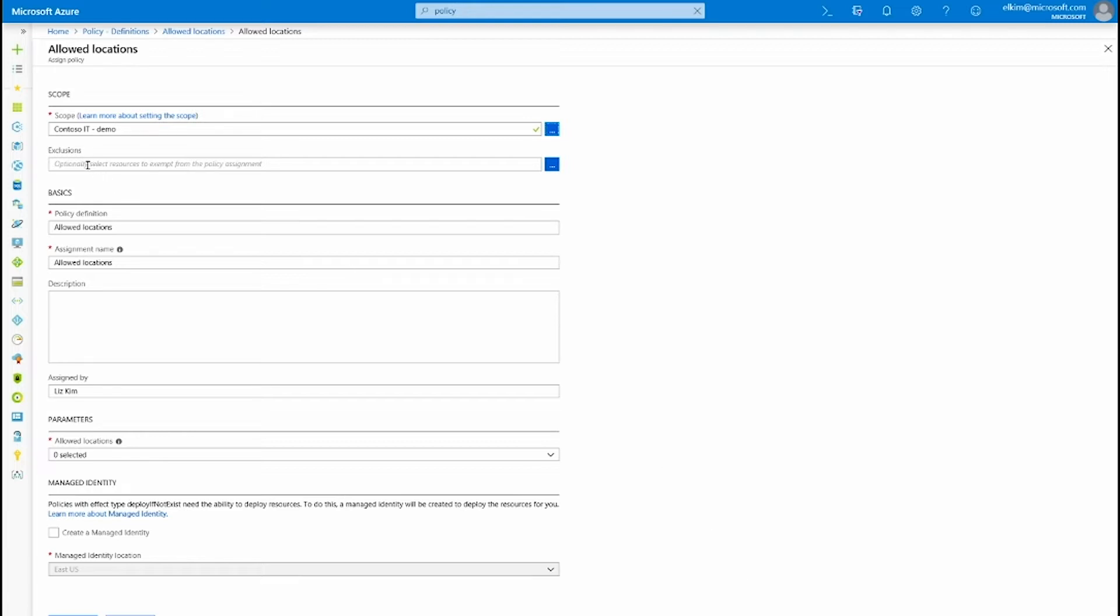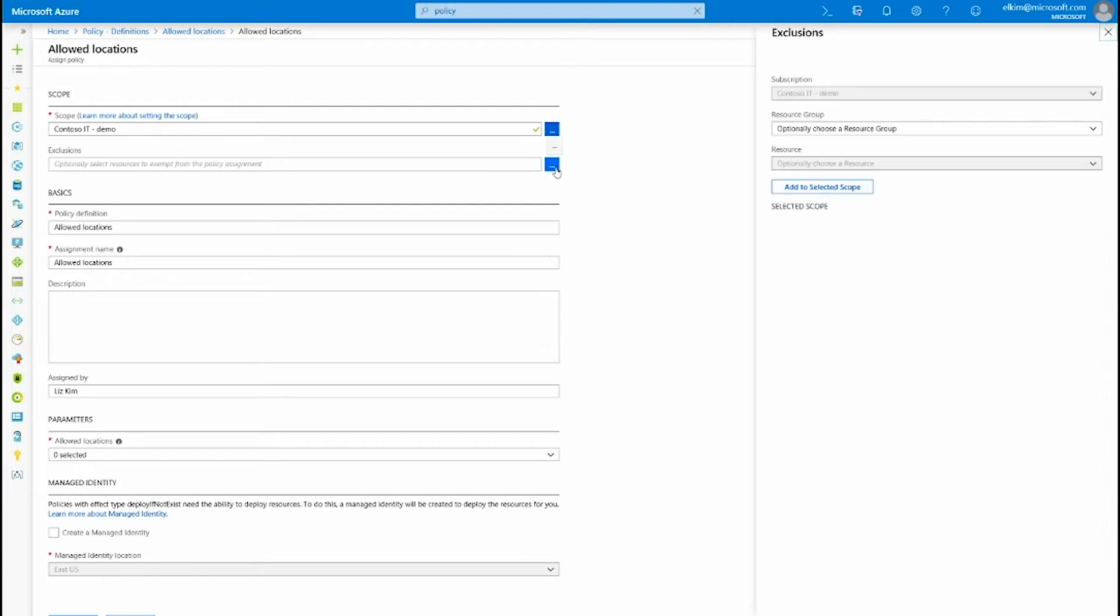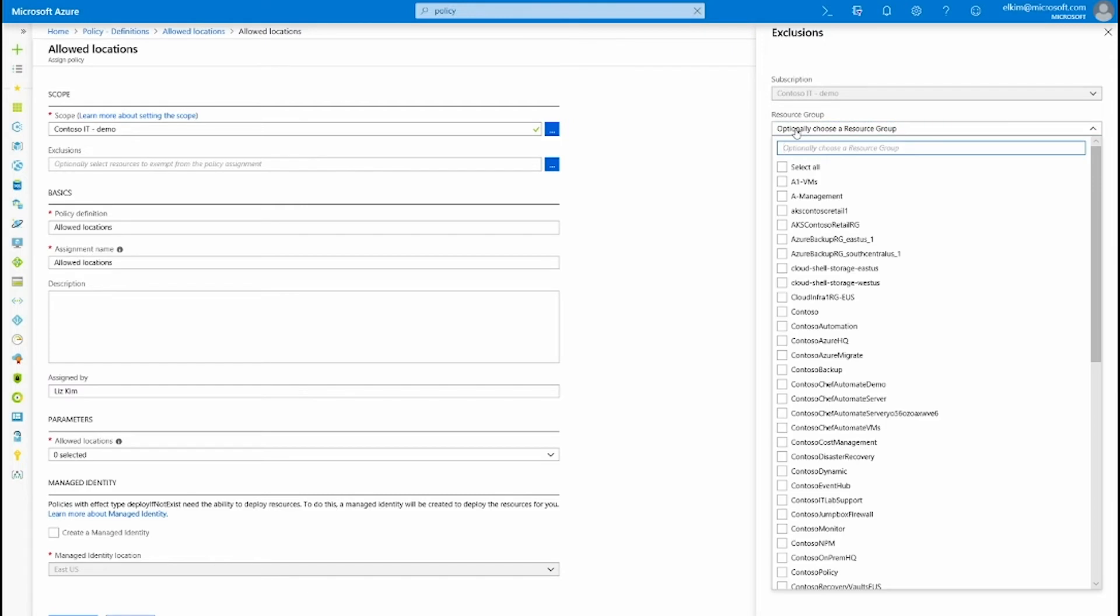I can put in an exclusion, meaning that any child management group, subscription resource group, or resources will be exempt from the policy. In this case, because I've selected a subscription for my policy scope, I can exclude the child management groups or resources.